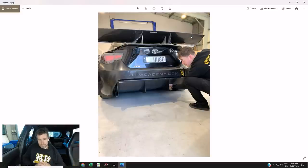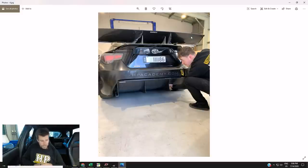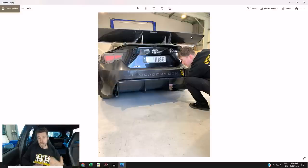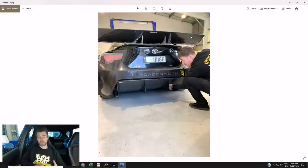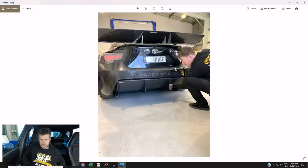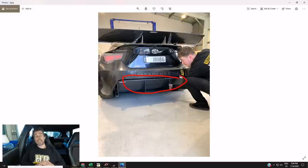Also a rear diffuser too. So a little bit of work in terms of mounting that, also a little bit of work in terms of building the rest of the flat underfloor. Also need to figure out how exactly we're going to get an exhaust out here because previously we had been running two mufflers that sort of sit right here where the diffuser now is.